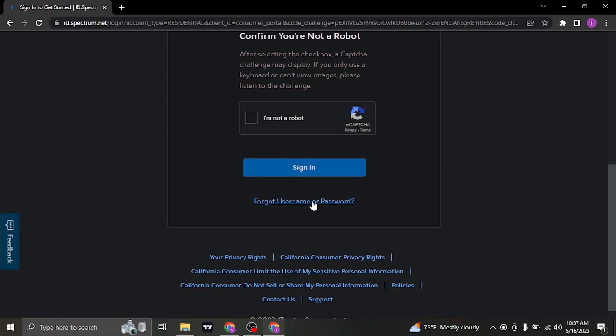you can scroll down and click on the forgot username or password option. And through this section, you can recover your username as well as your password.